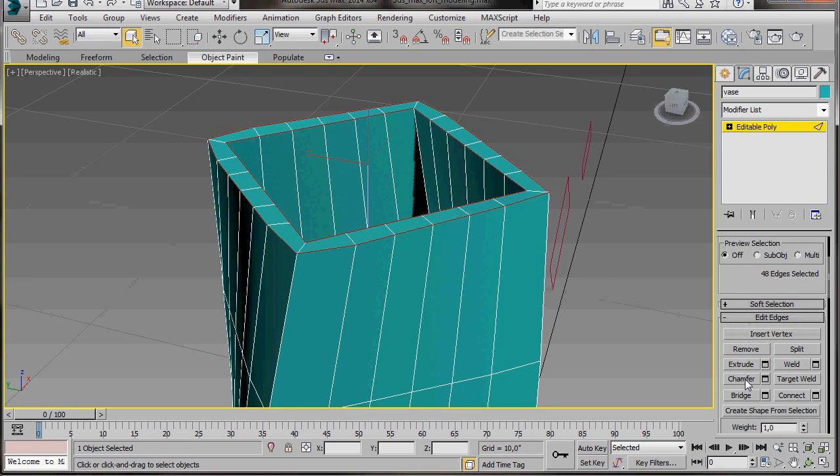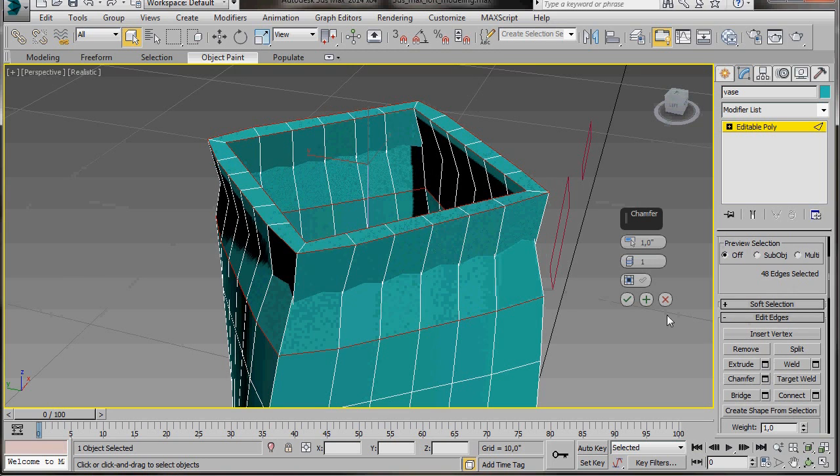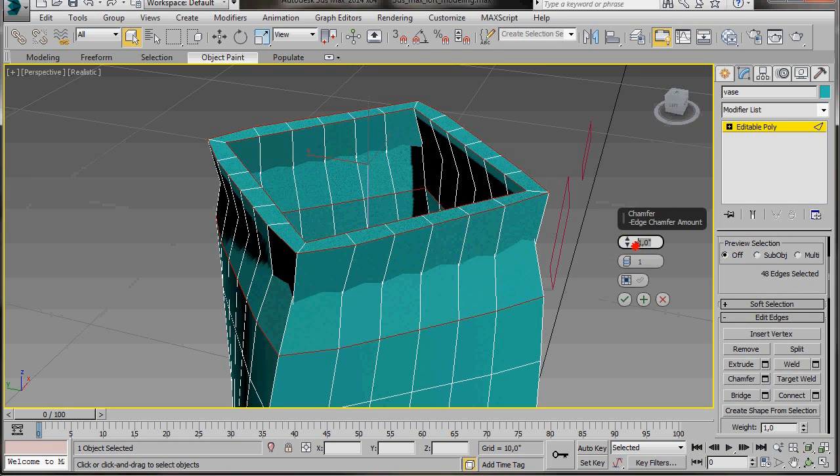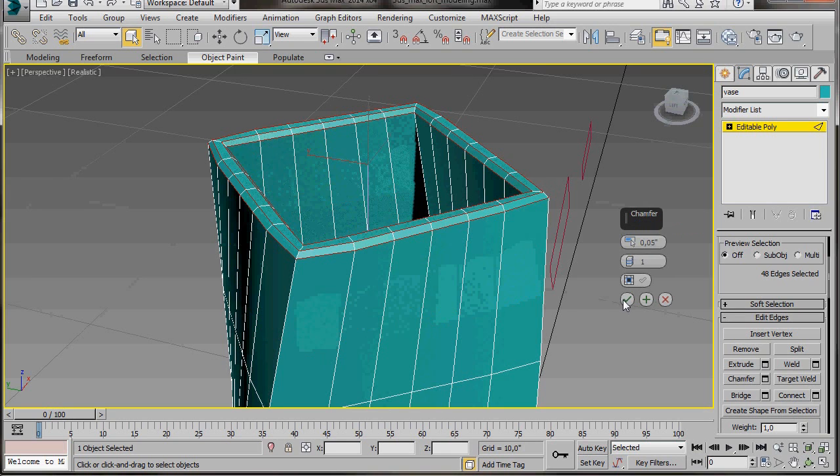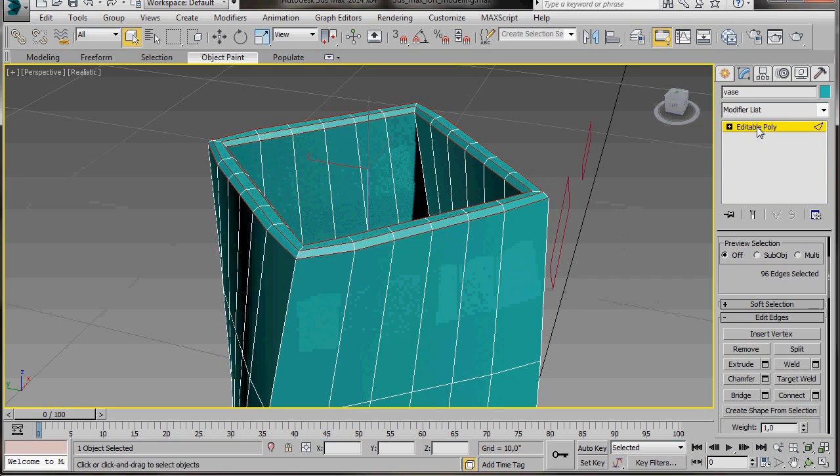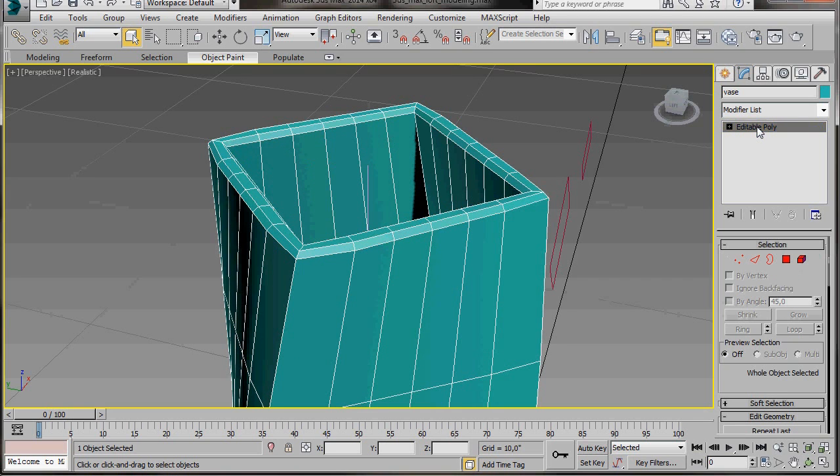Next we'll scroll down to the small settings box for chamfer. Here in the chamfer caddy just type in 0.05 then press the ok button twice. This has made our edges a lot smoother. Now we can go up and turn off our editable poly.